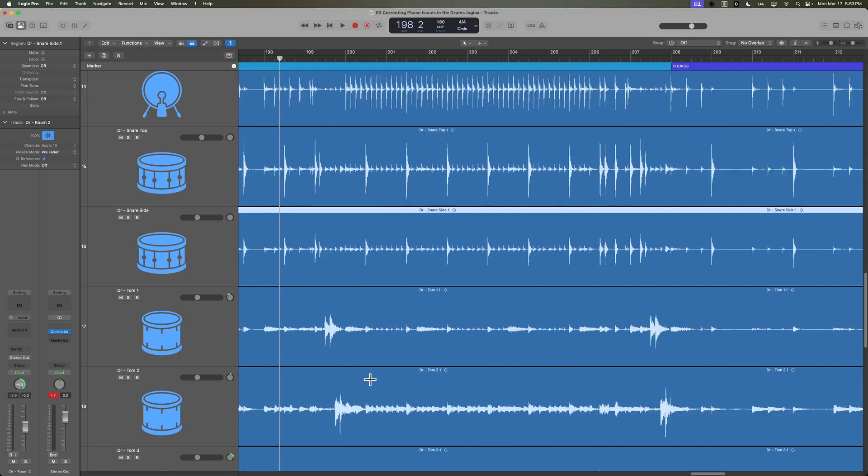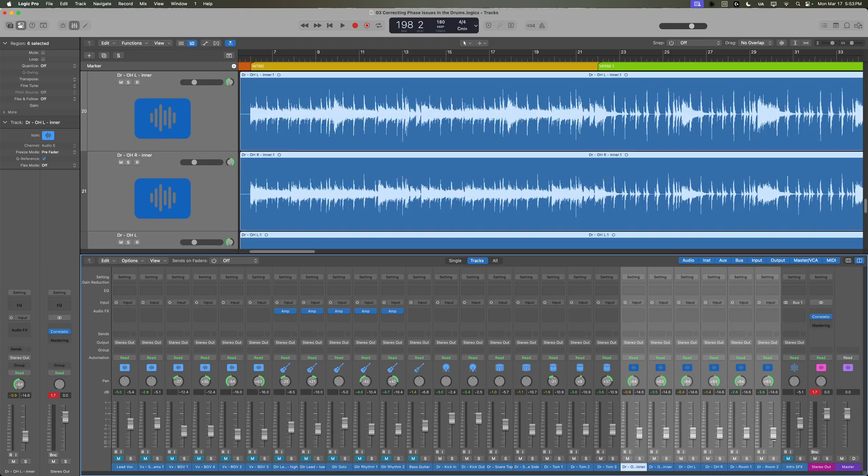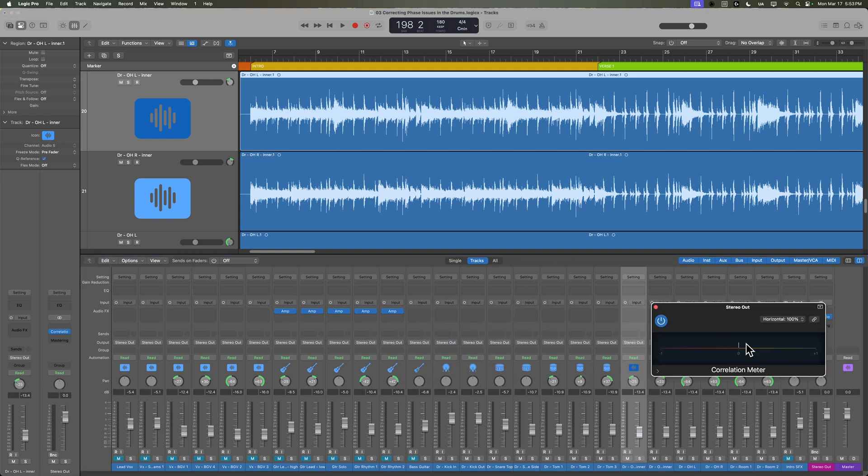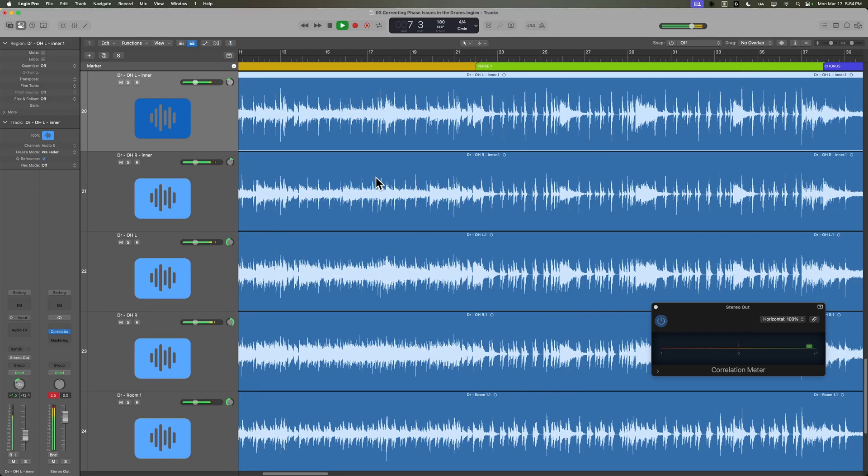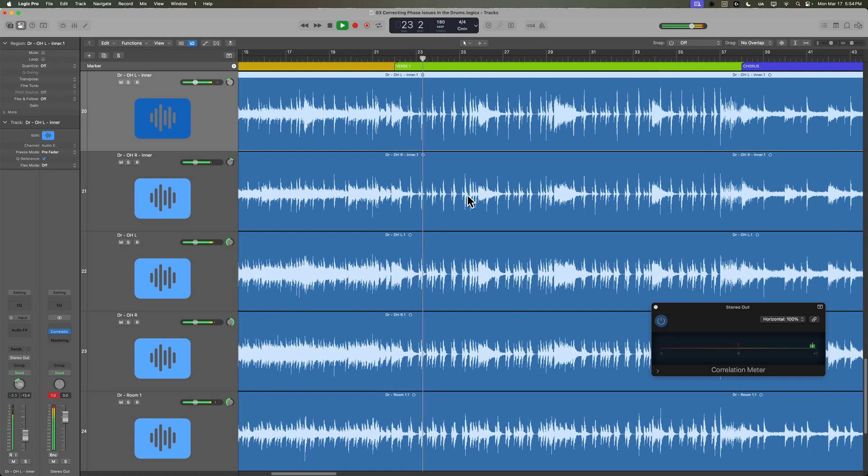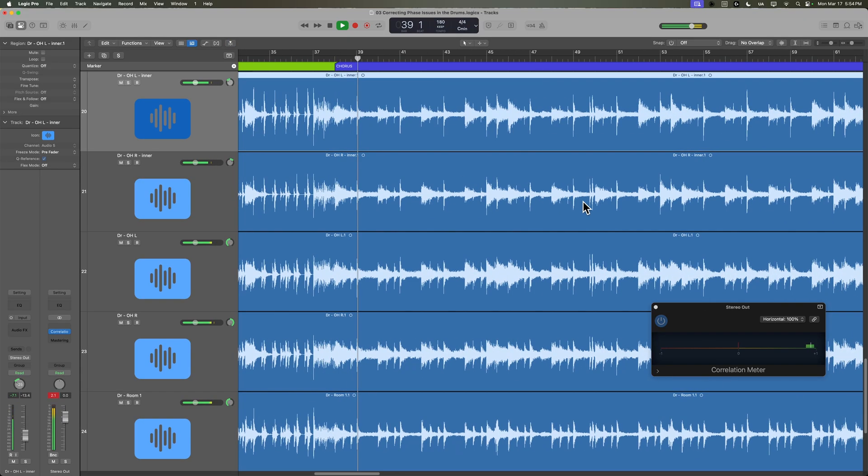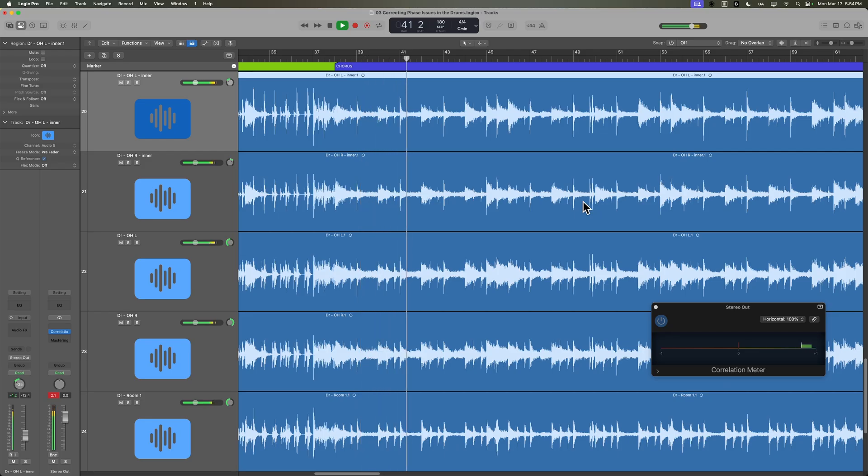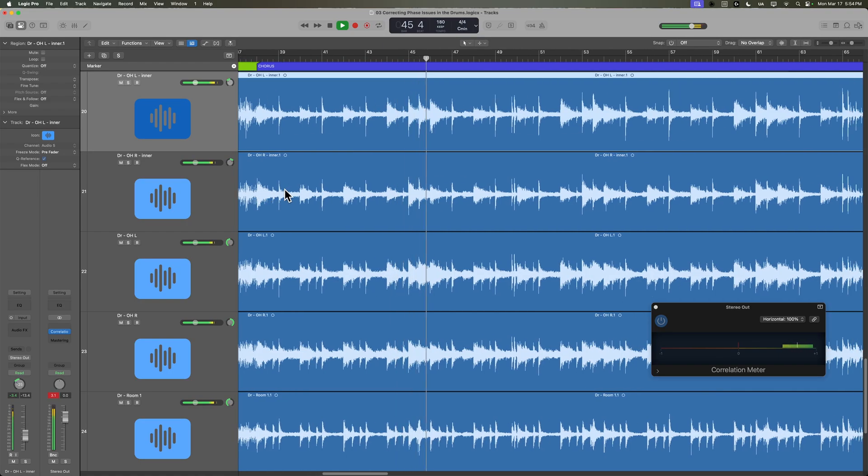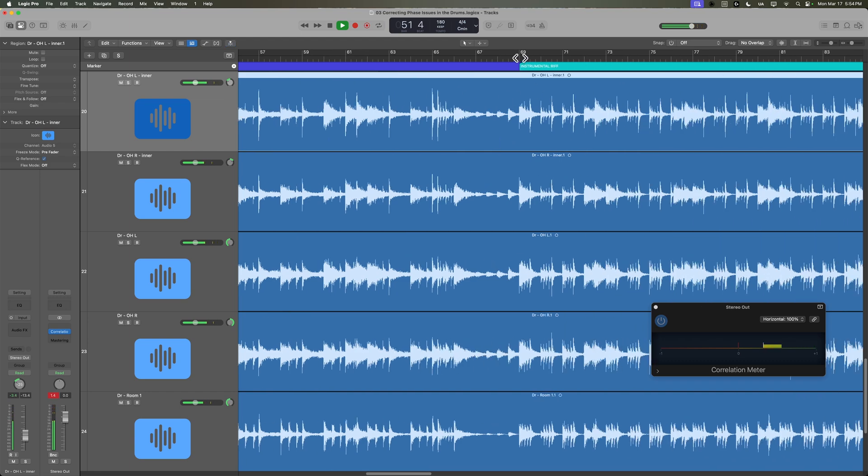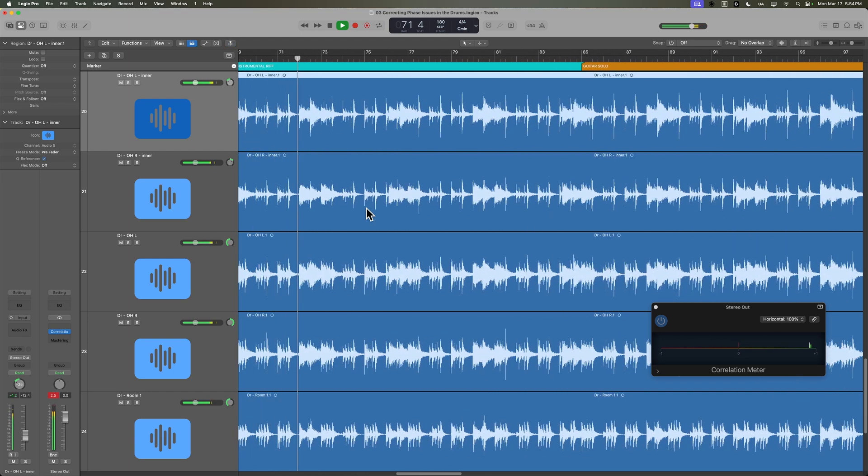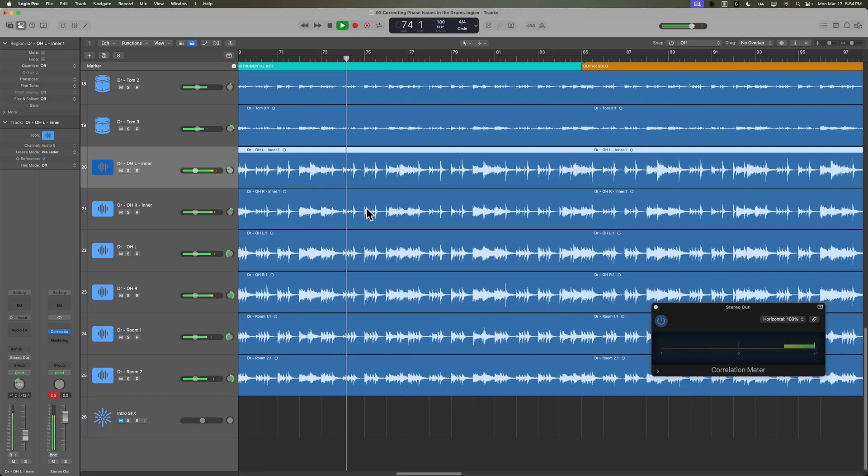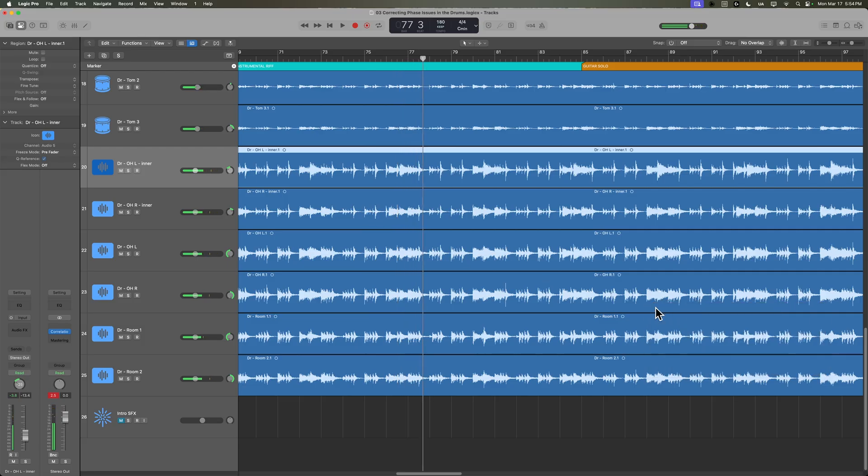Let's listen to everything. I'm just going to pull the overheads back a little bit and the rooms, and then I'll go ahead and just do like a more narrow panning for the inner mics. We'll pull up the correlation meter and see what our phase correlation is looking like. Okay, I think we're good there.